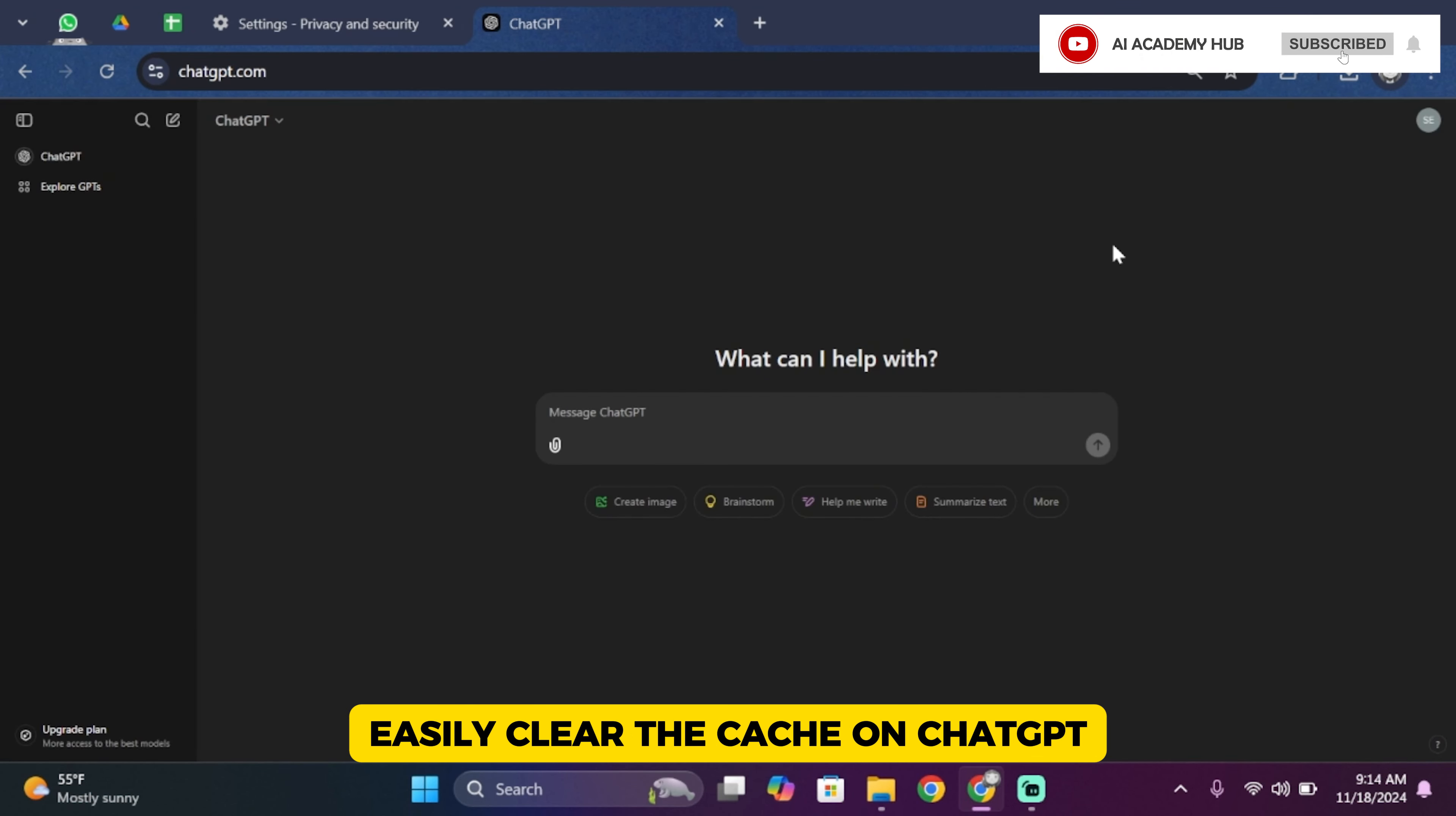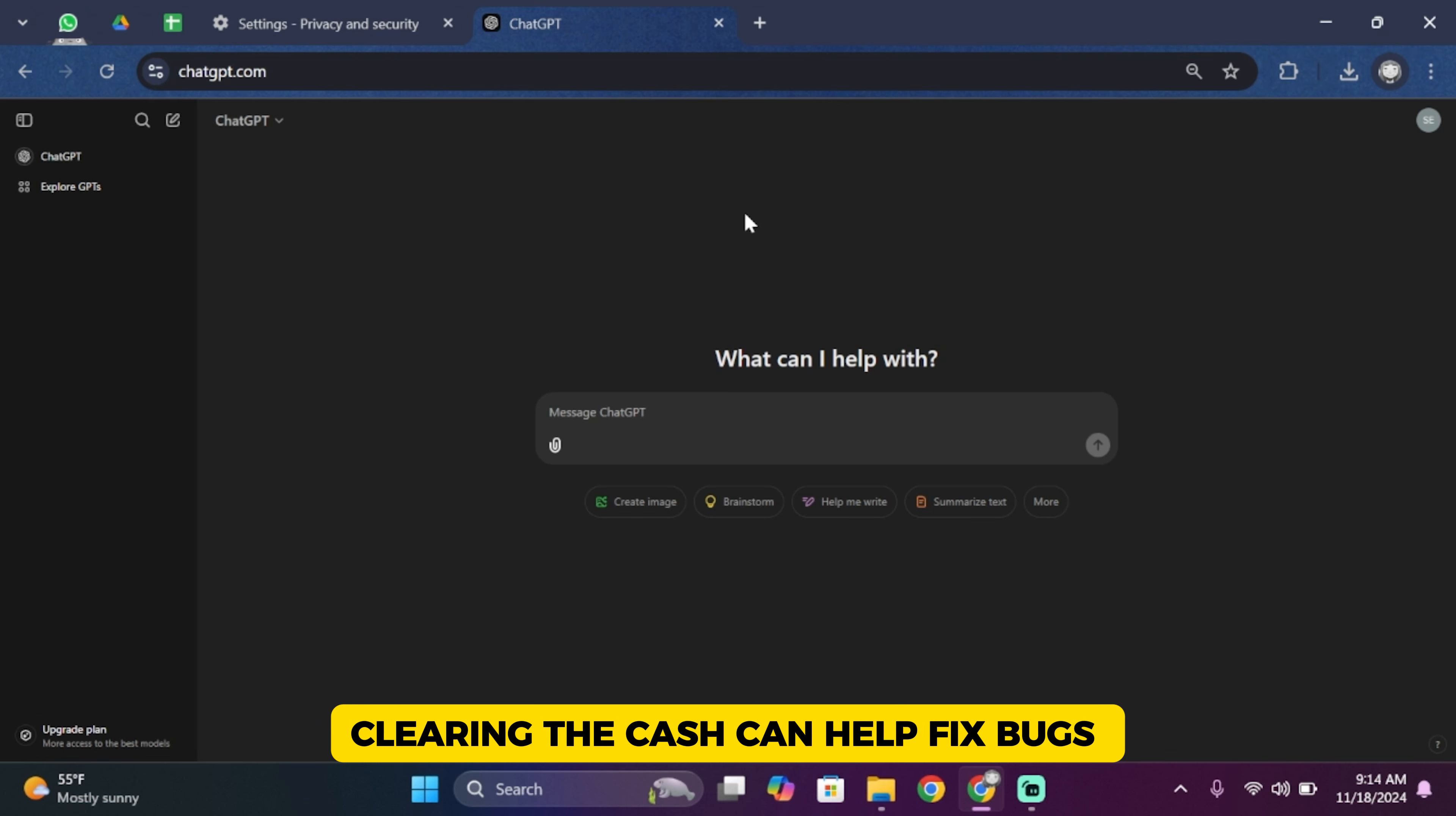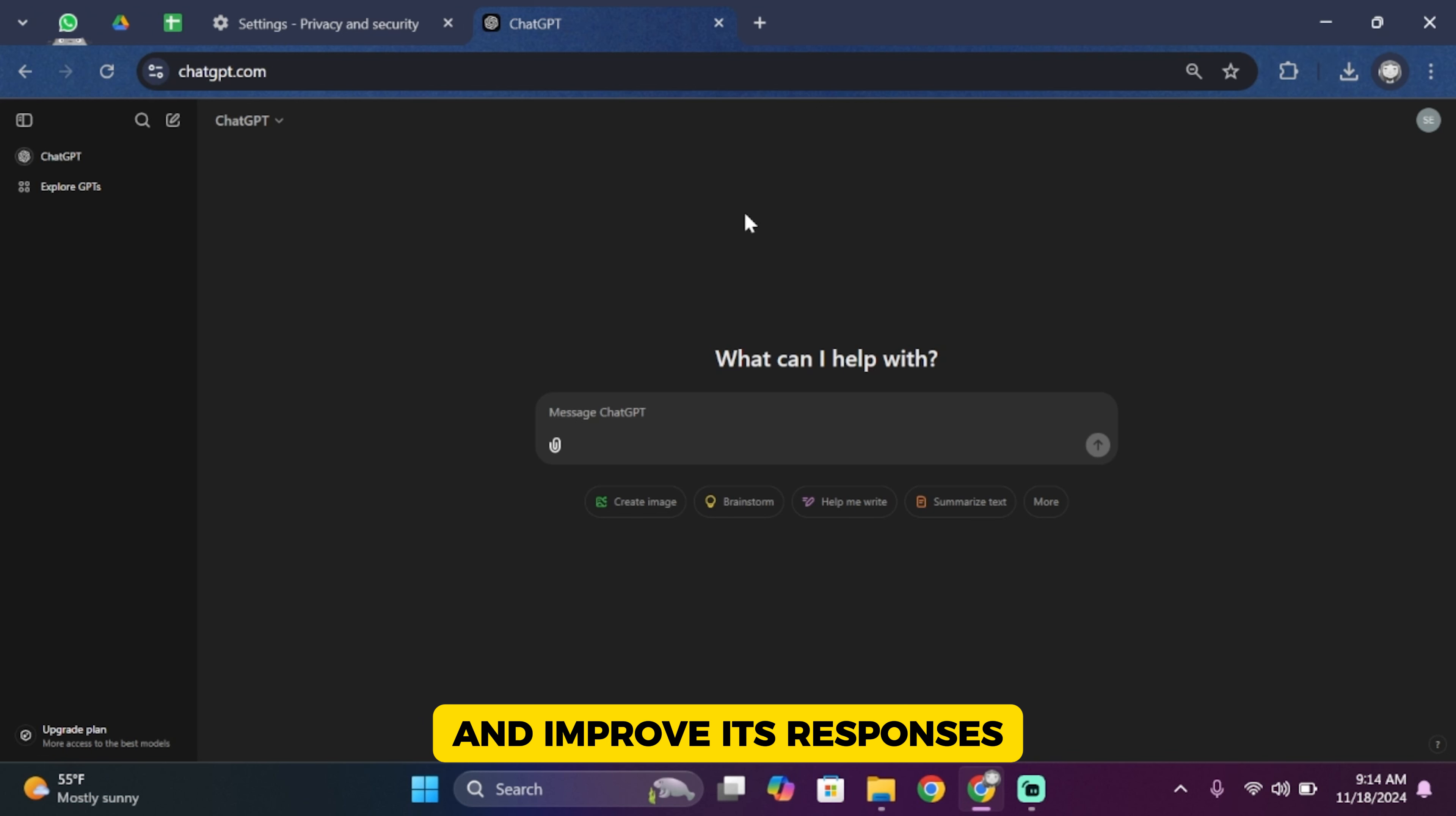And that is how you can easily clear the cache on ChatGPT. Clearing the cache can help fix bugs, refresh the app's data, and improve its responsiveness.